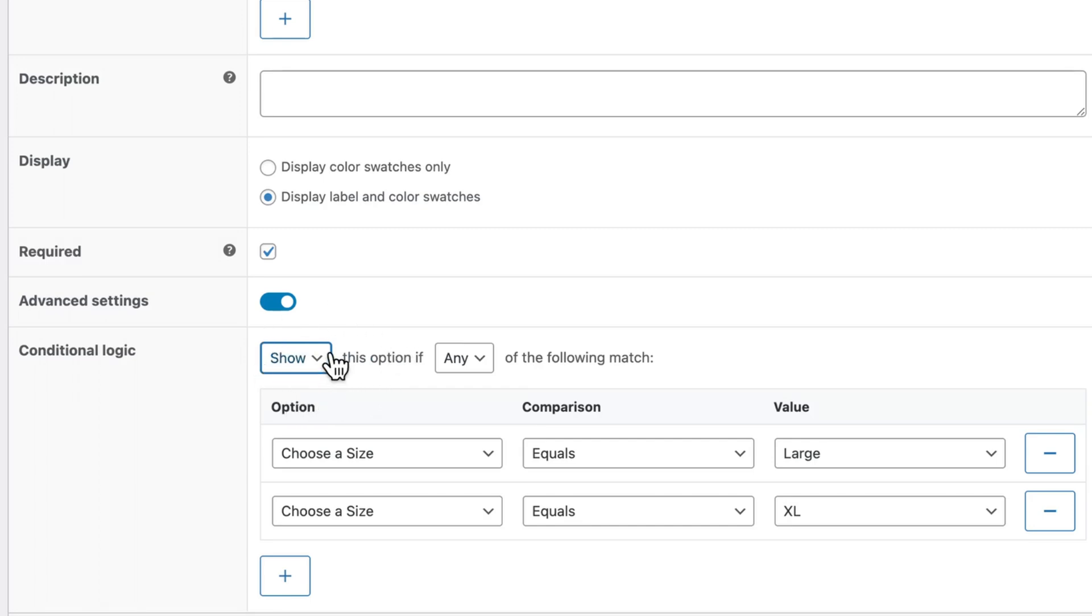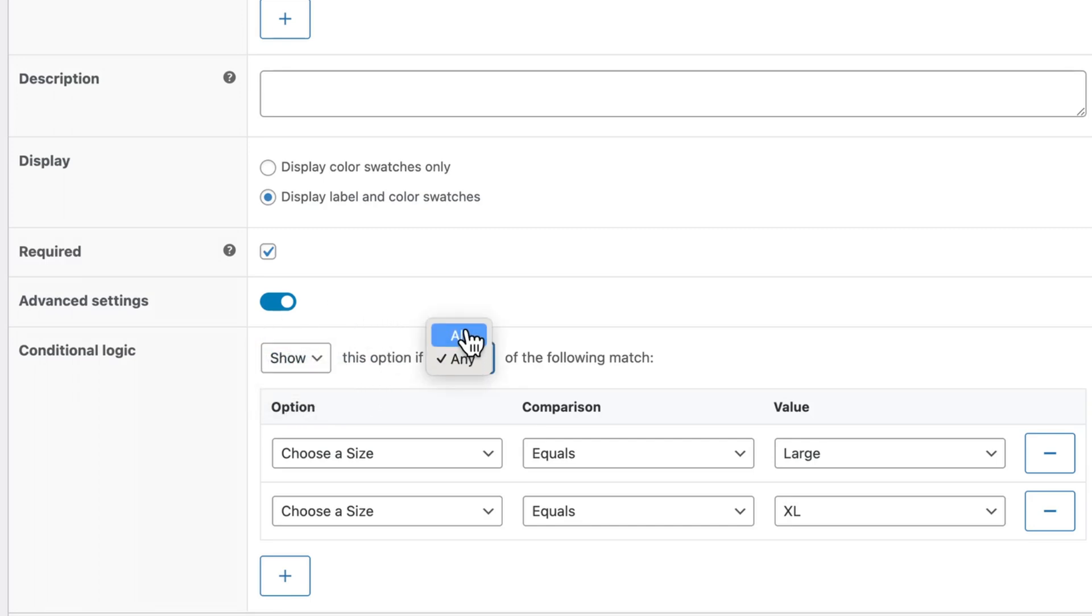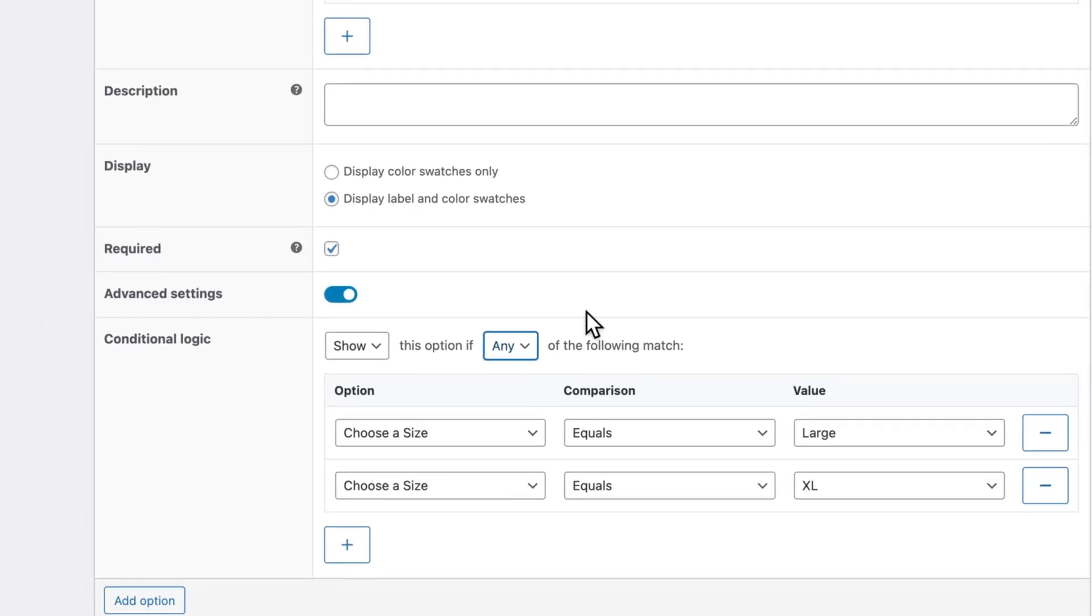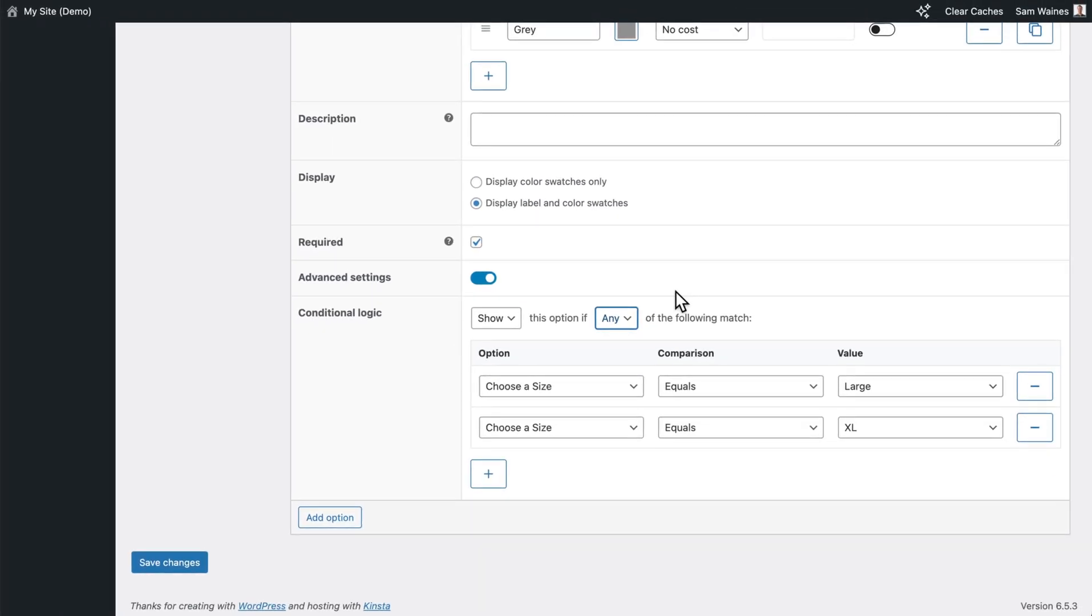Note that you can play around with the show or hide option as well as the any or all option to create the kind of conditions that you precisely need. For example you may add other option types that also need to be selected in order for the colors to appear. In which case you would use the all condition.